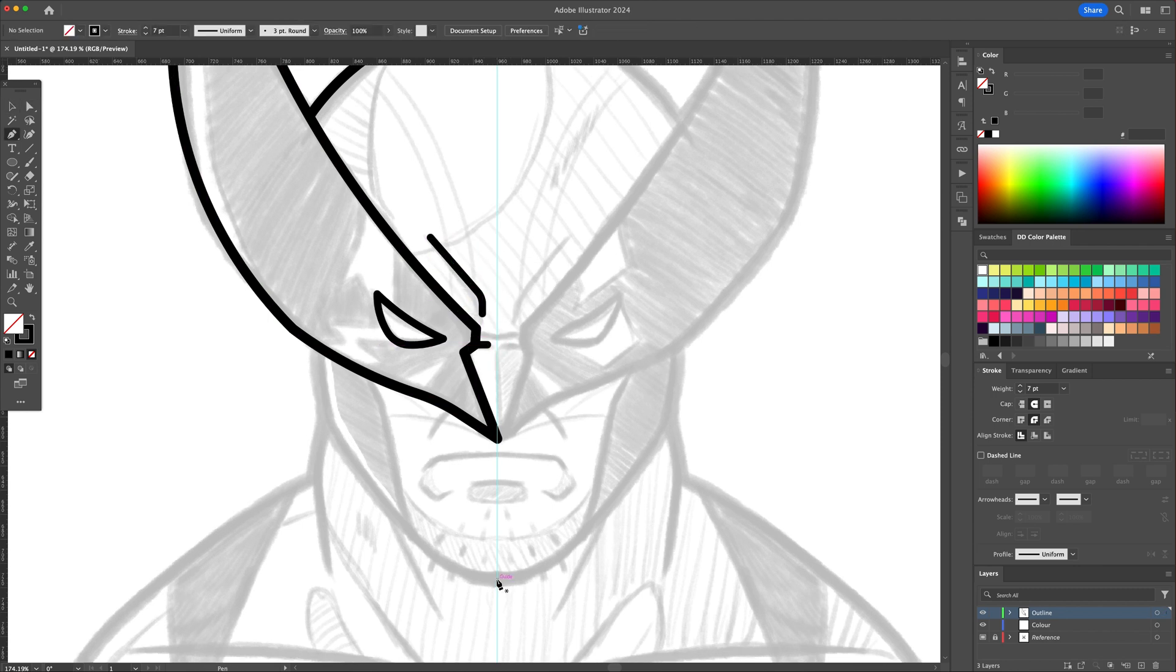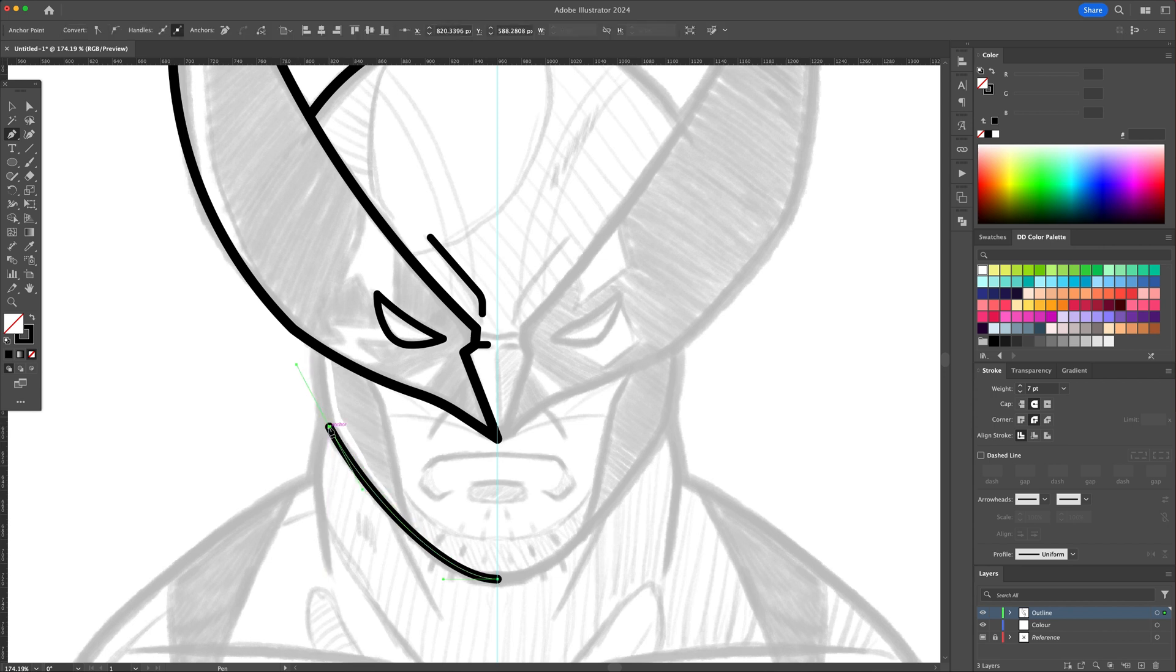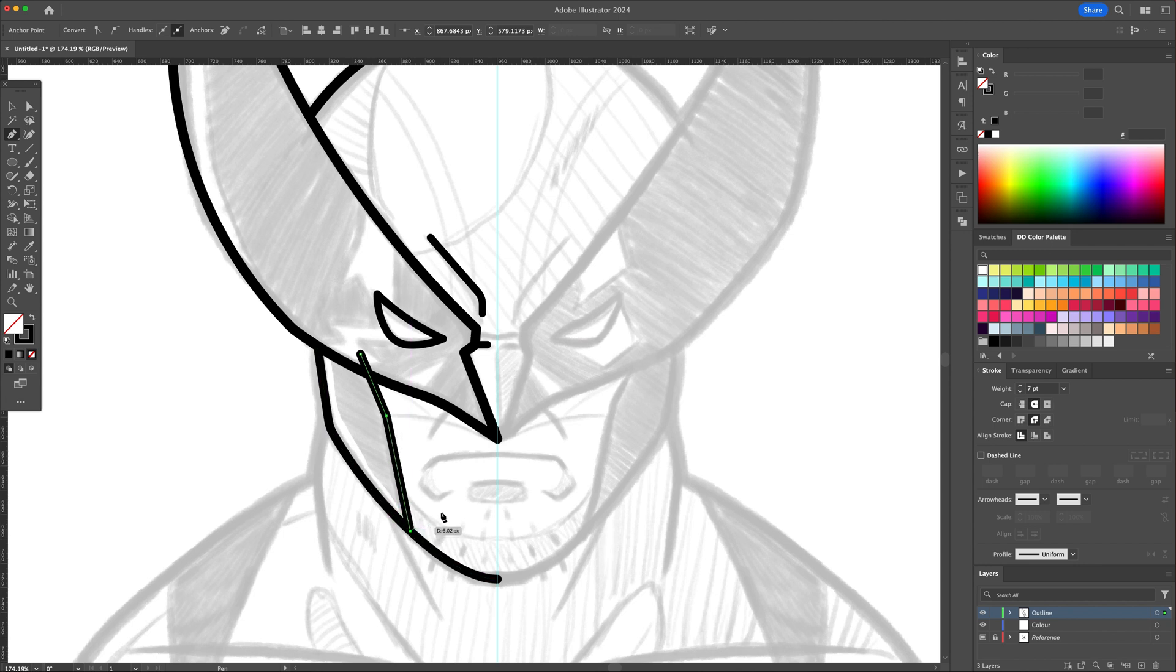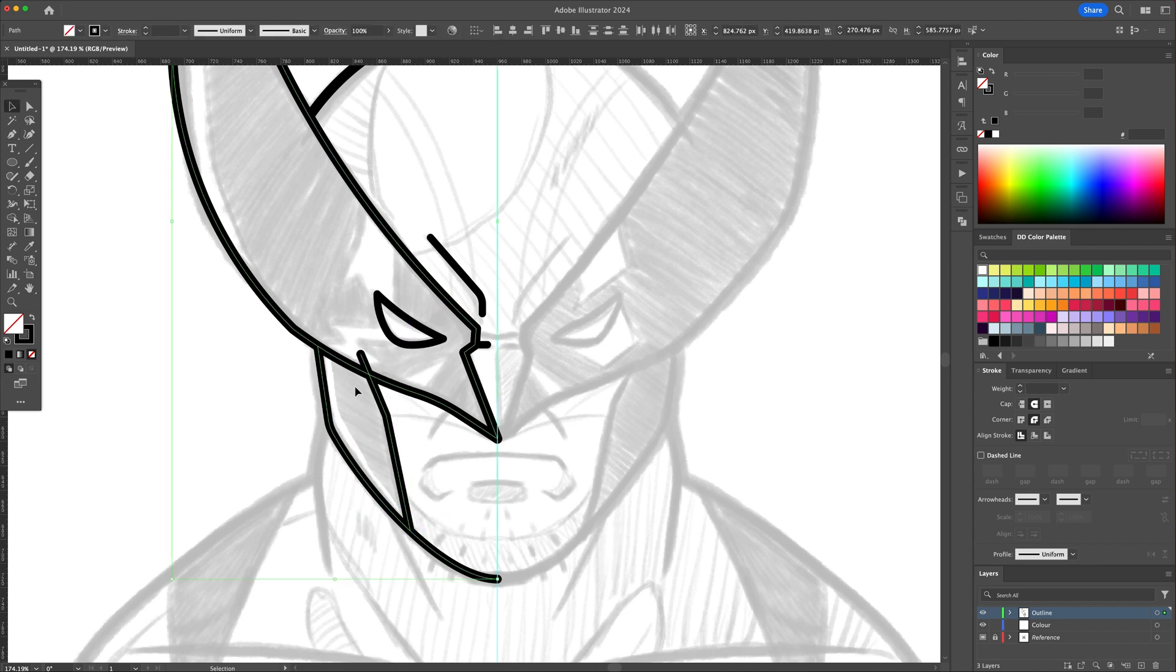Starting from the middle, let's trace the jaw and facial features with the Pen tool. Clean up or combine lines and shapes with the Shape Builder tool as we did earlier.